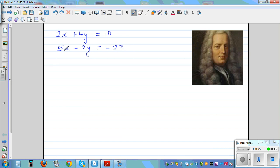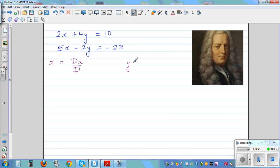If you have a system of equations with two unknowns, you can find x by finding Dx over D, where Dx is the determinant of x and D stands for determinant. And y you can find as a ratio of Dy over D.